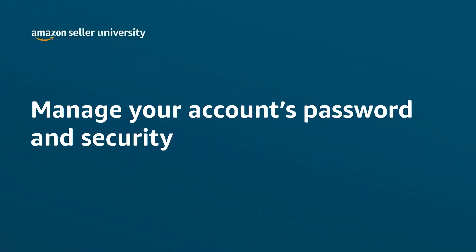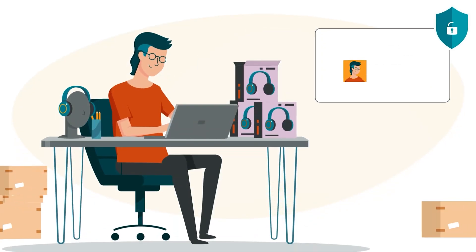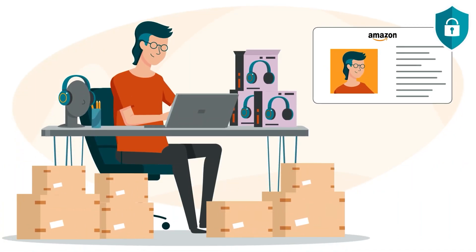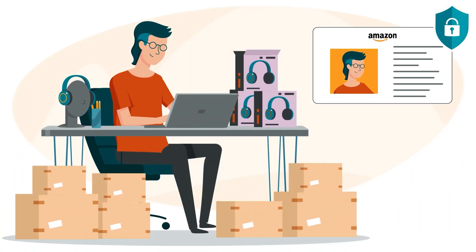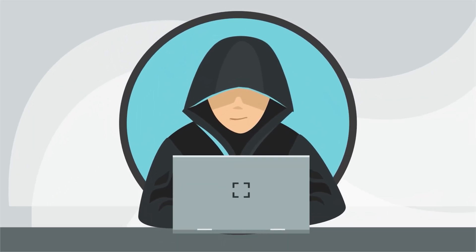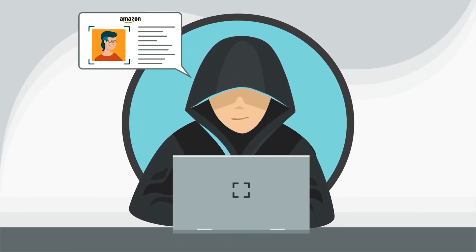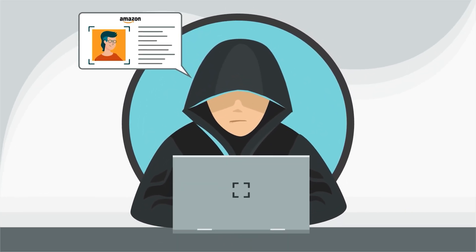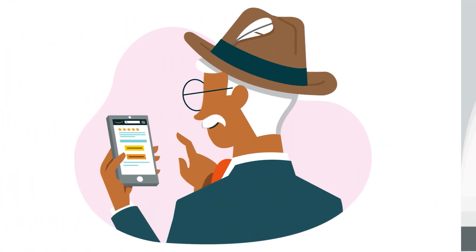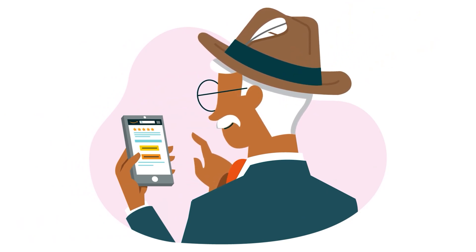Welcome to our training on how to manage your account's password and security. Keeping your account information secure is central to your business. It helps ensure scammers can't access your payments or business information and make changes that could impact your customer's shopping experience.